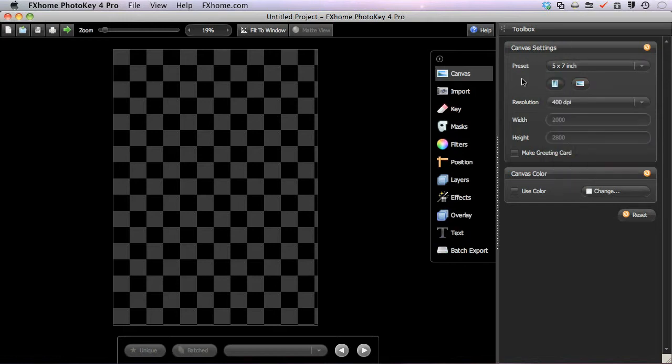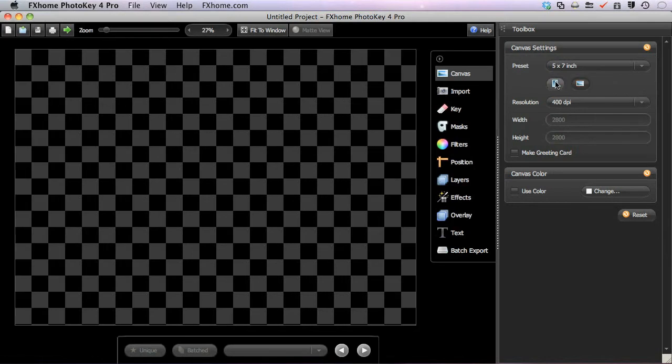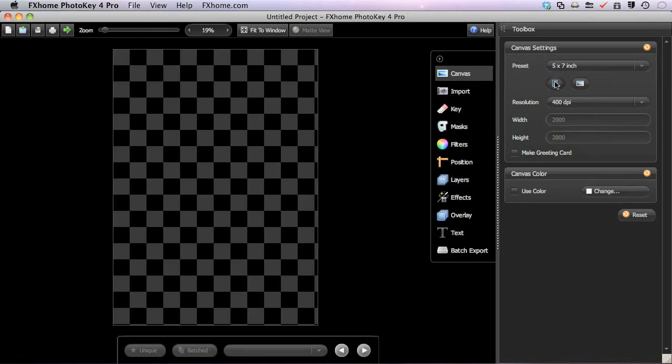The Orientation buttons determine whether the canvas sits horizontally as a landscape or vertically as a portrait.